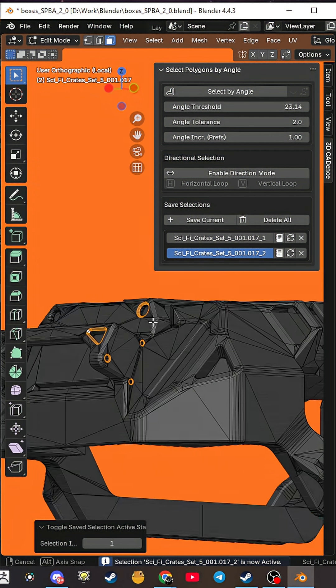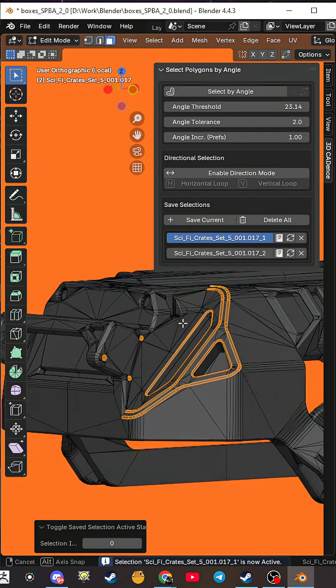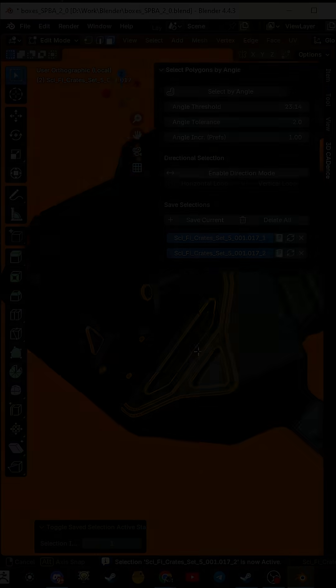Stop wasting time, speed up your hard surface, game dev, and archviz workflow.